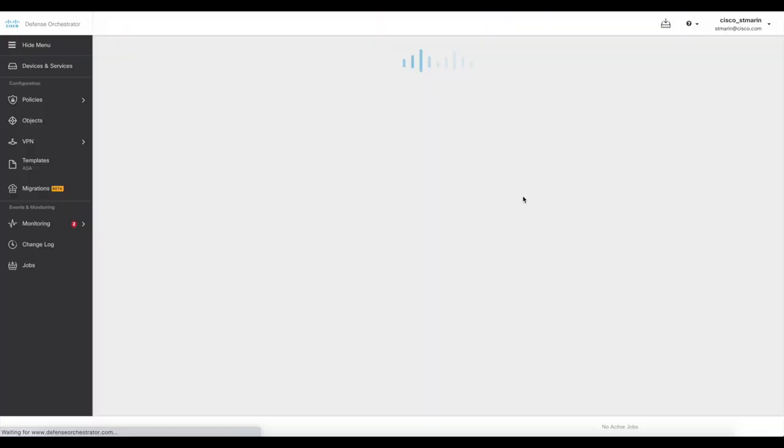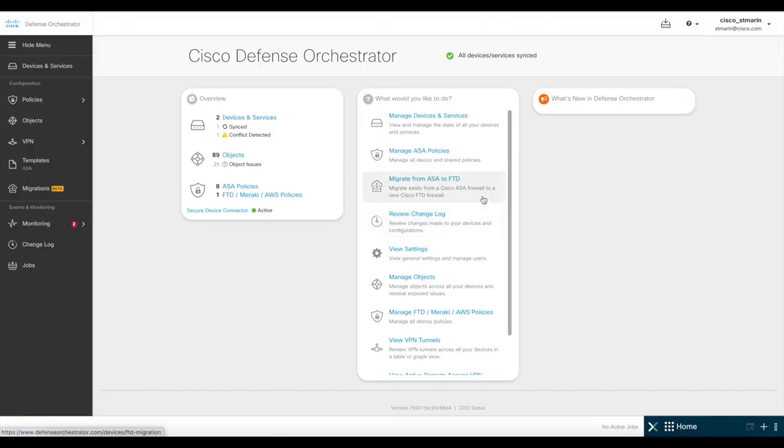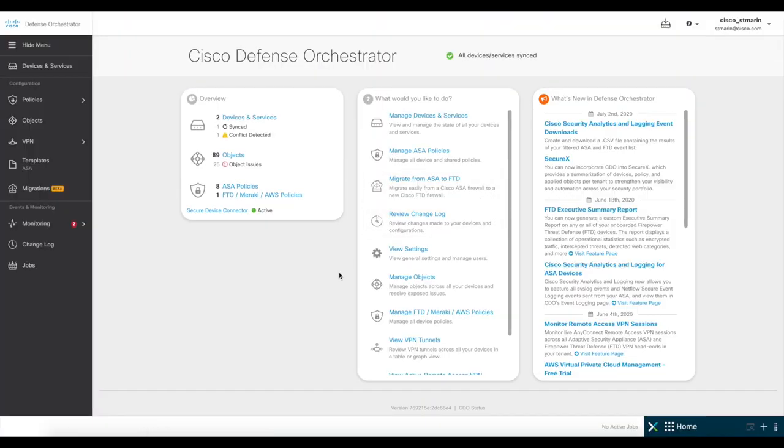Once here in the main page, I'm going to make sure I'm getting the logs from my firewalls correctly. For this demo, I have two different sets of firewalls, one ASA and one FTD sending logs to CDO.